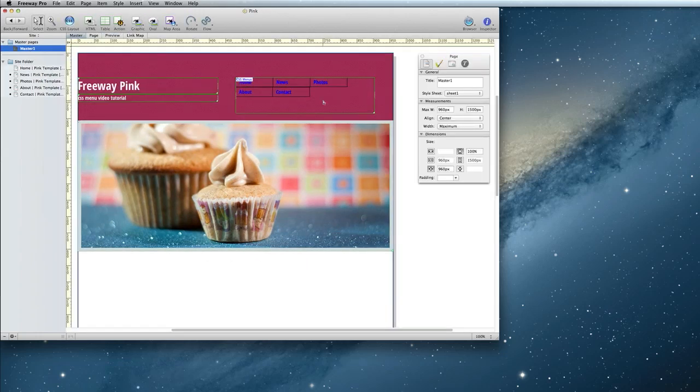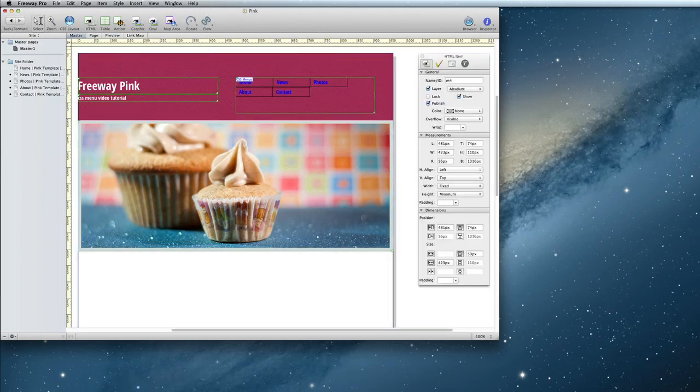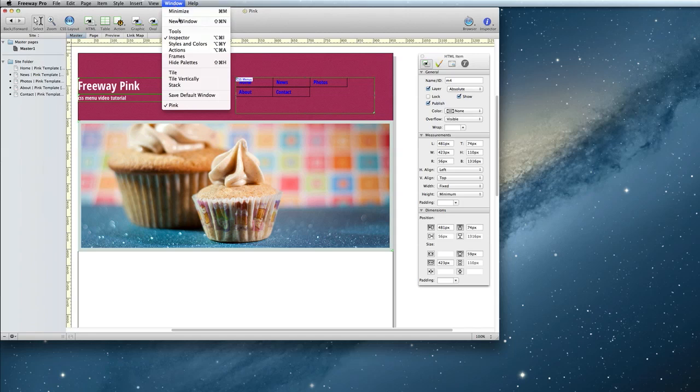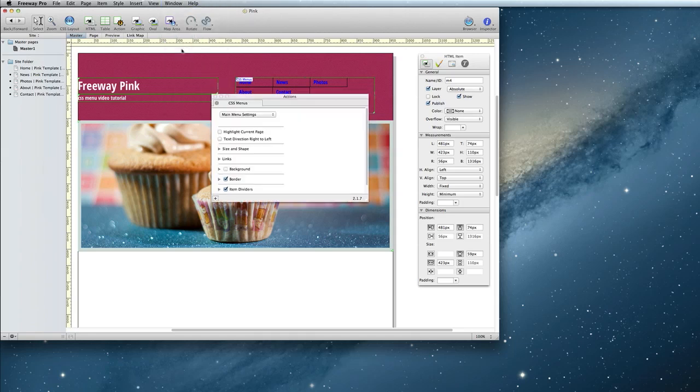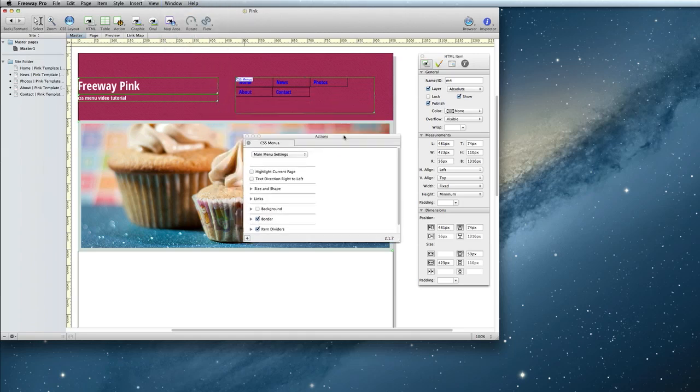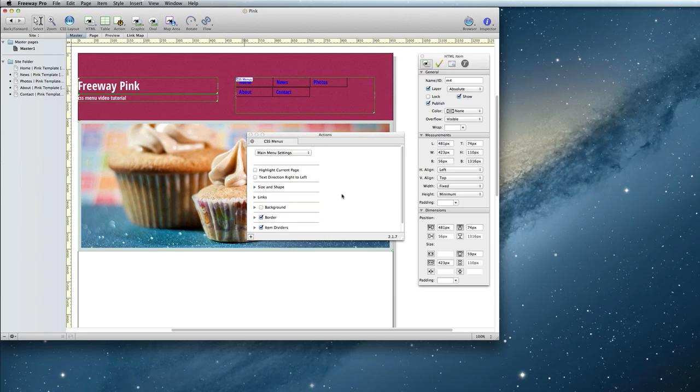Select your menu again and open up the Actions panel with Window, Actions. Here you'll see we have quite a few settings. Highlight current page is the one I mentioned earlier, where it will make it obvious what page you're on. So I'd recommend checking that.